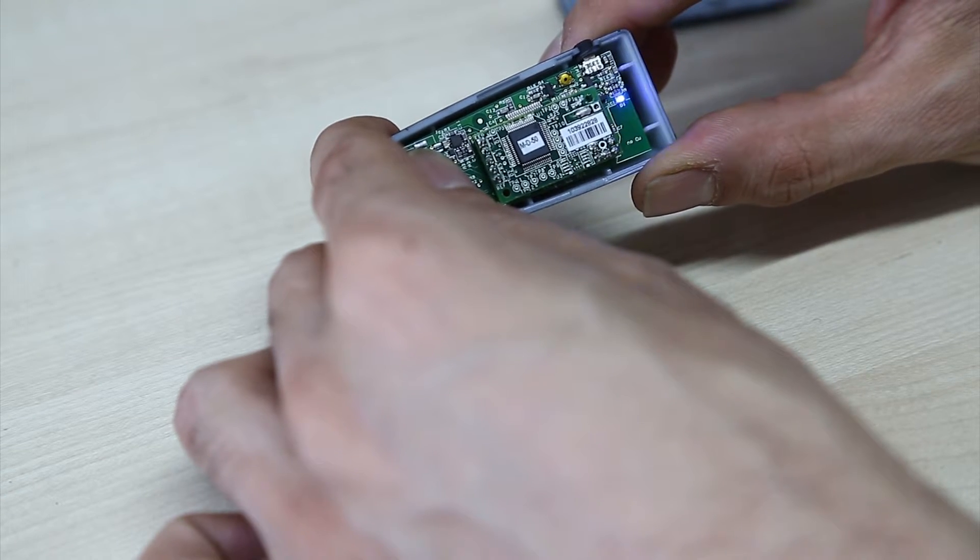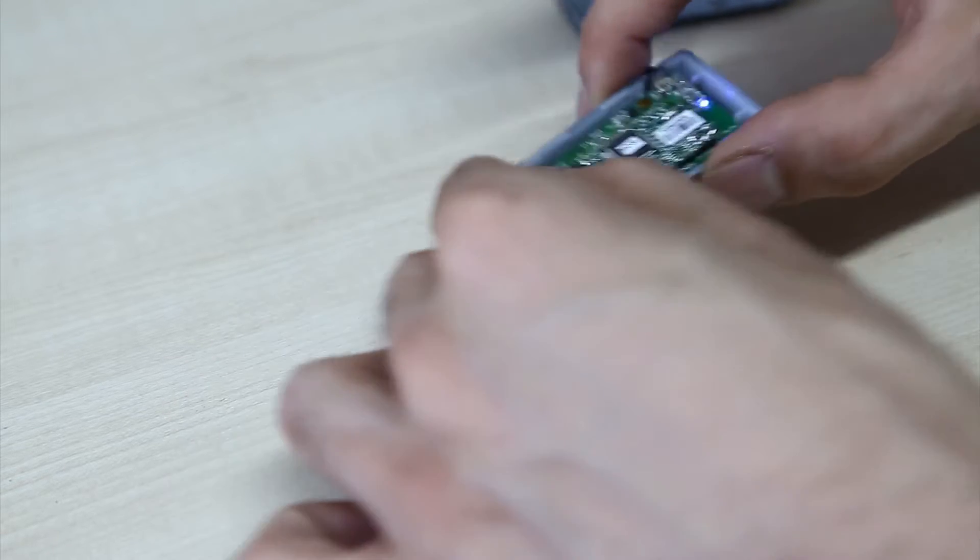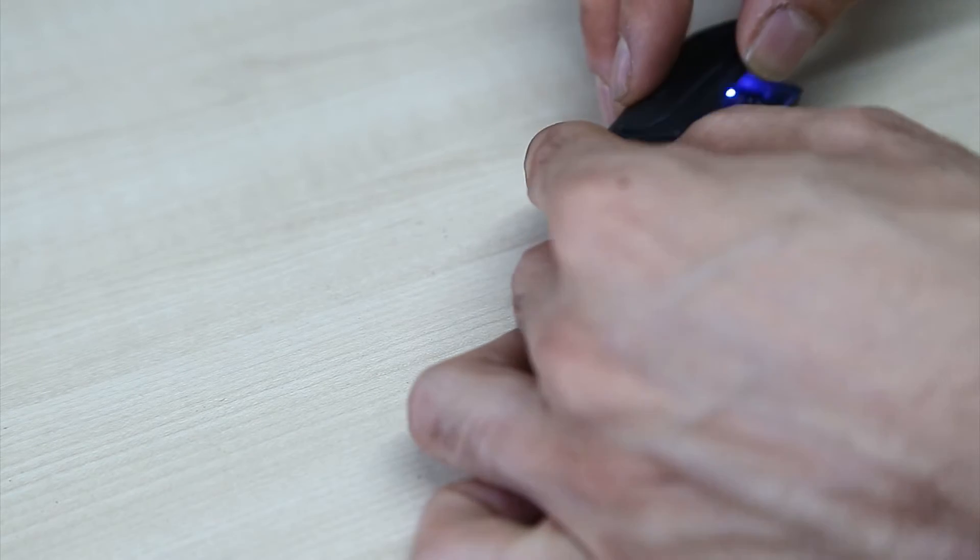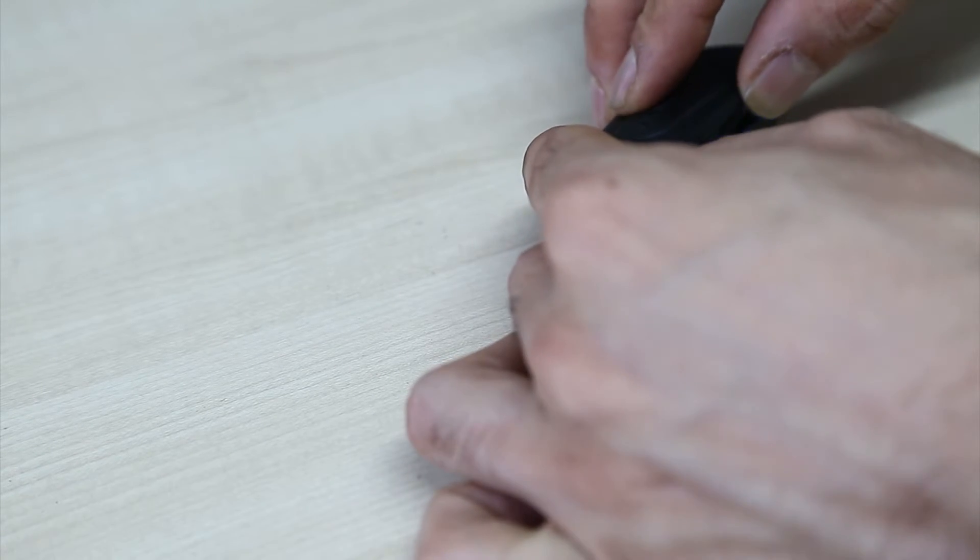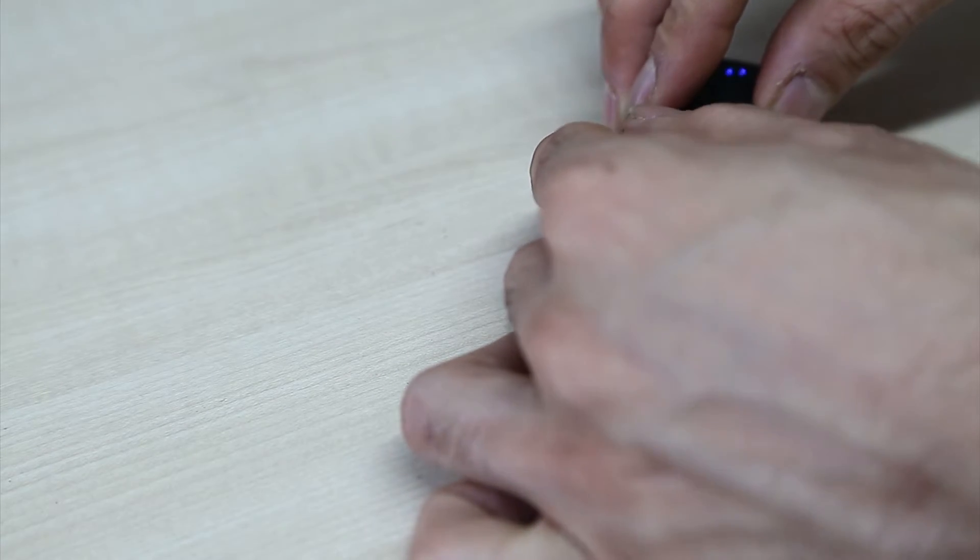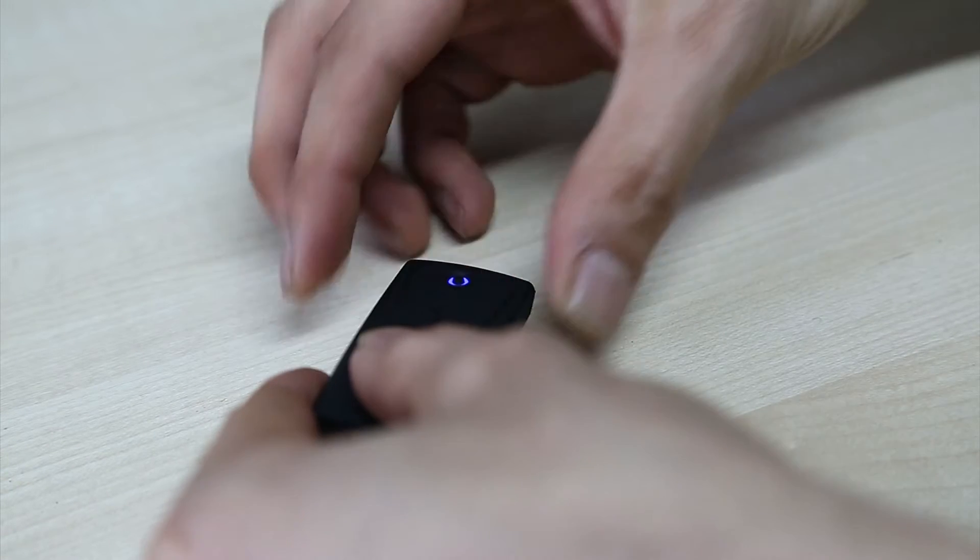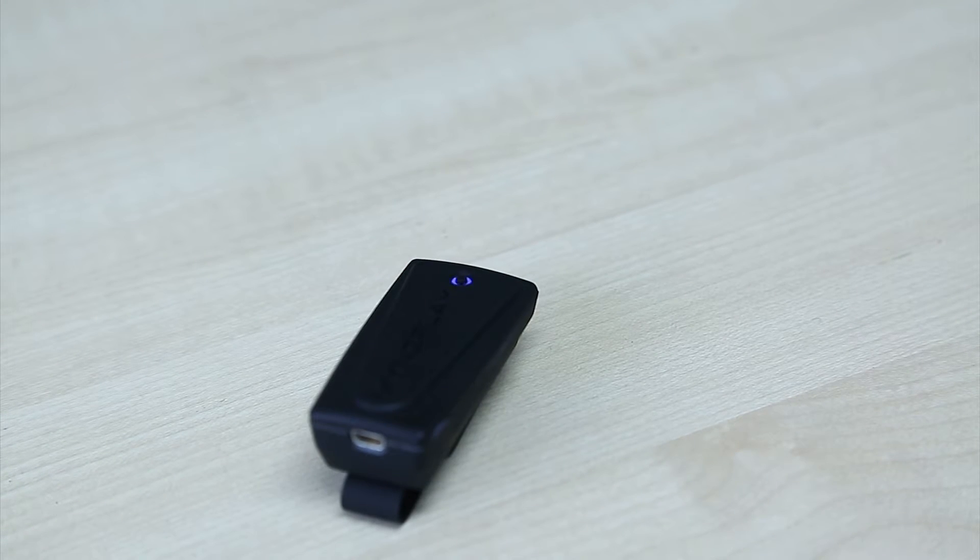There we go. The unit has now been reset. And what you want to do is just gently take your lid, place it back on top, and done.